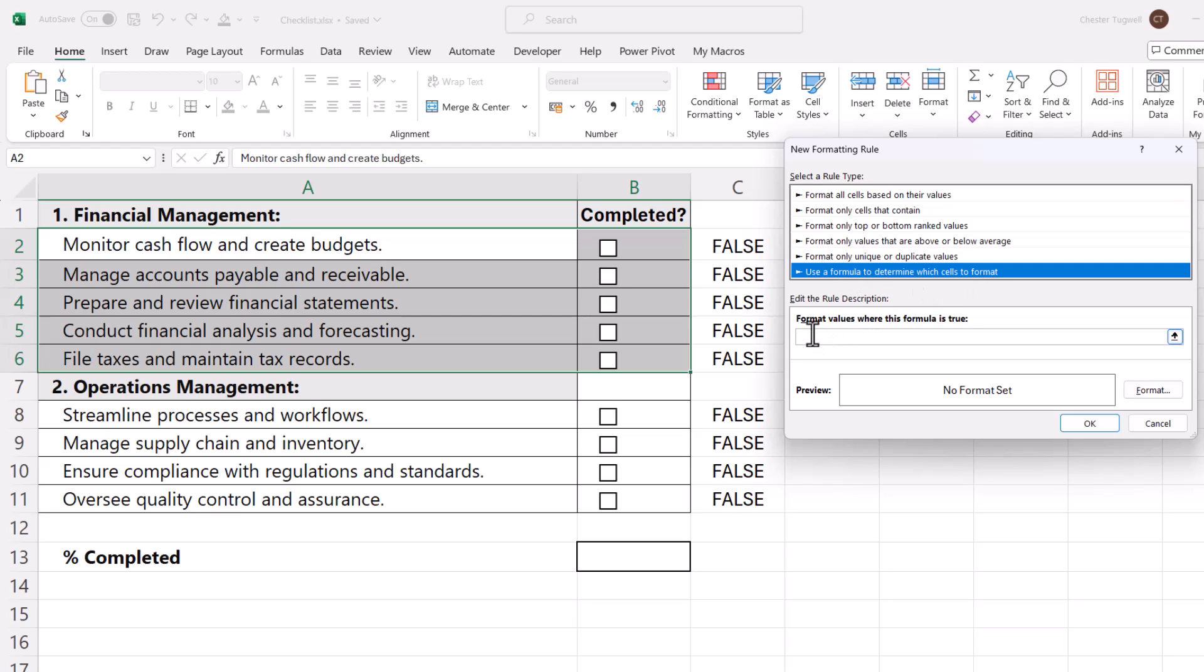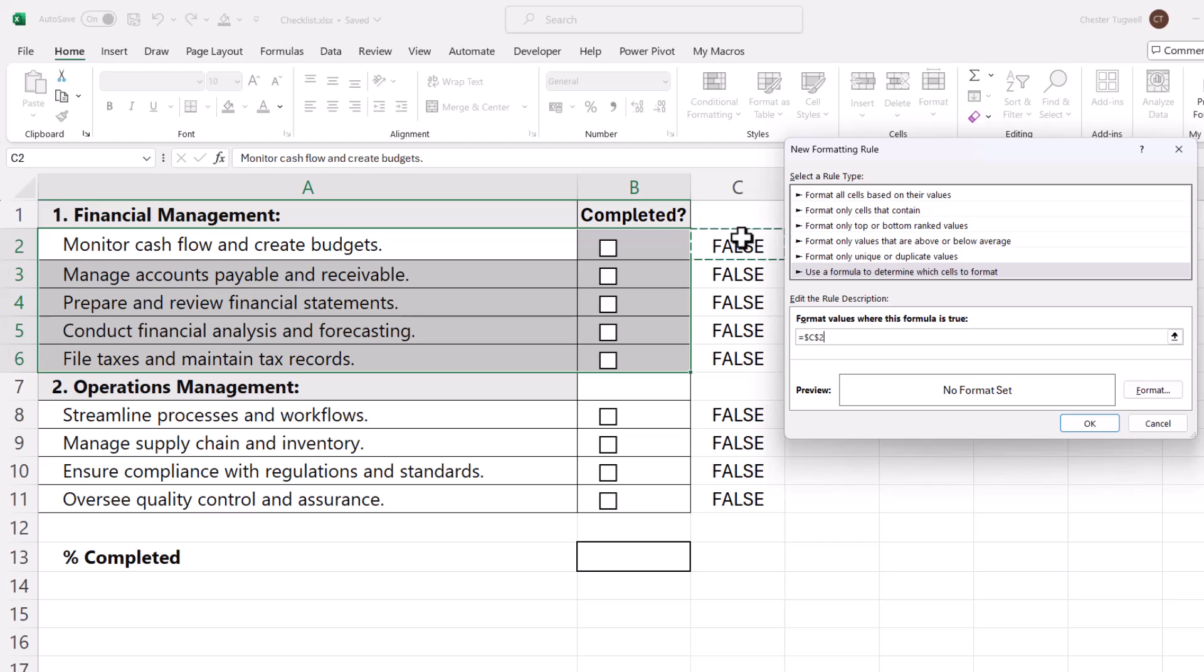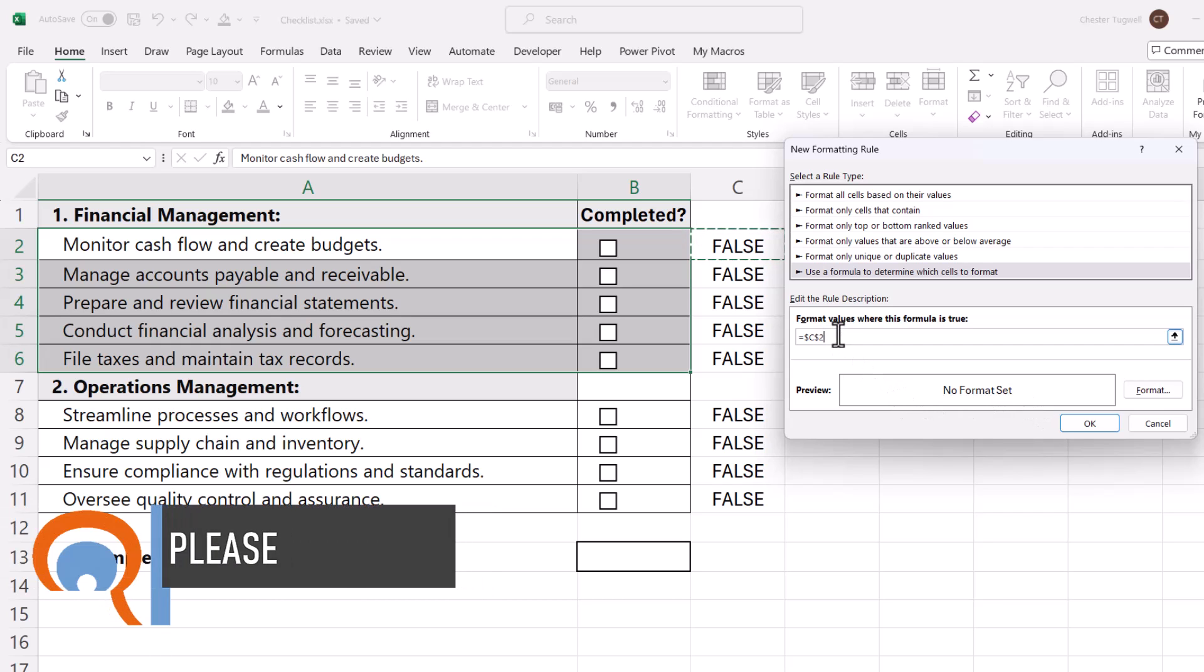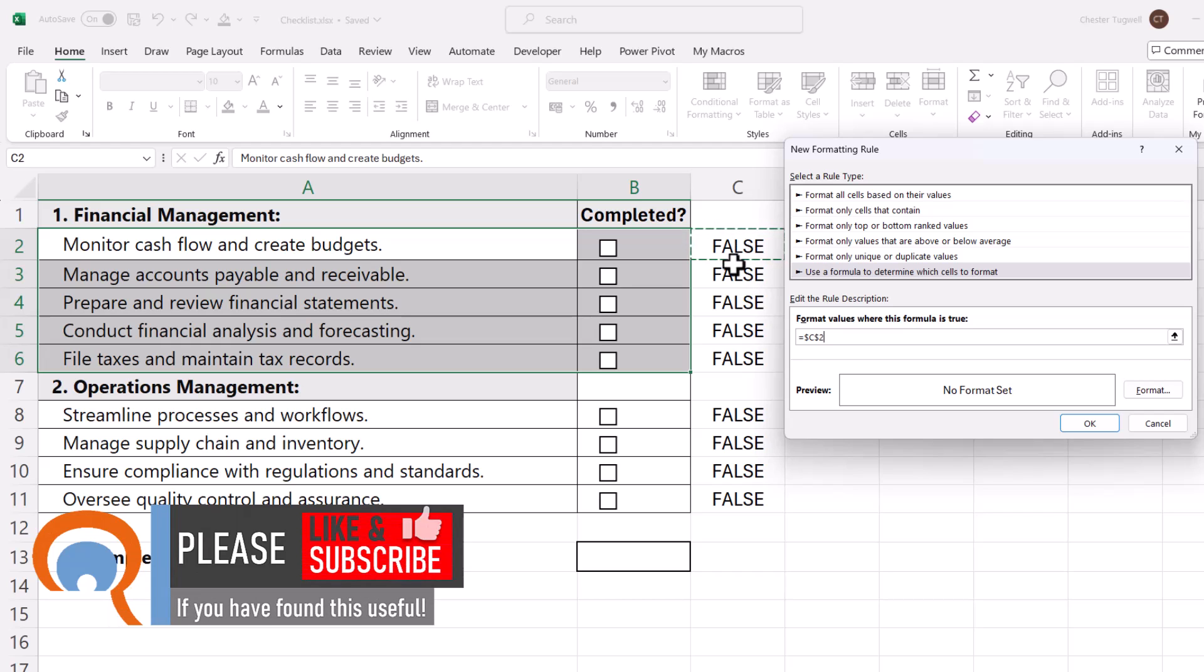The rule or formula that we're going to write is very simple. We just need to say equals C2. The reason I'm pointing at C2 is because that contains the true or false value, and if this value is true in C2, it's going to apply the format that I specify down here.